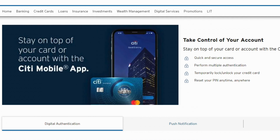And there you have it — your routing number, plain and simple, revealed through the Citibank mobile app. Now, if things look a bit different or you run into any issues, check the app's help section or reach out to Citibank customer support for further assistance.